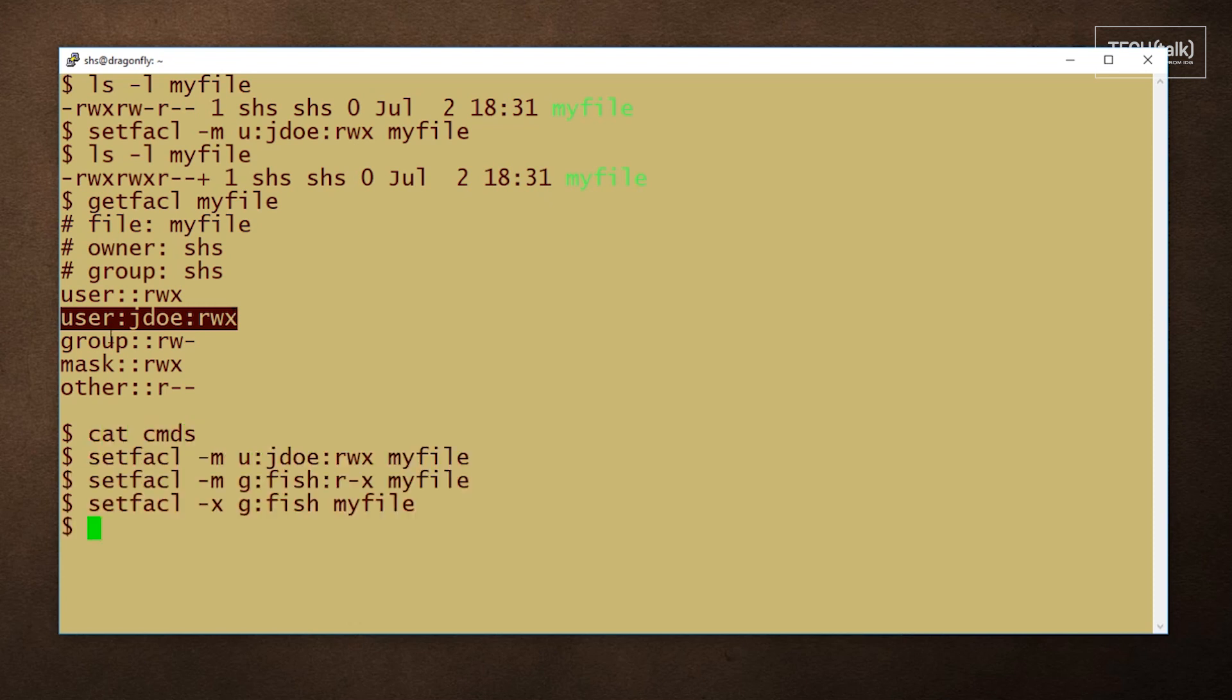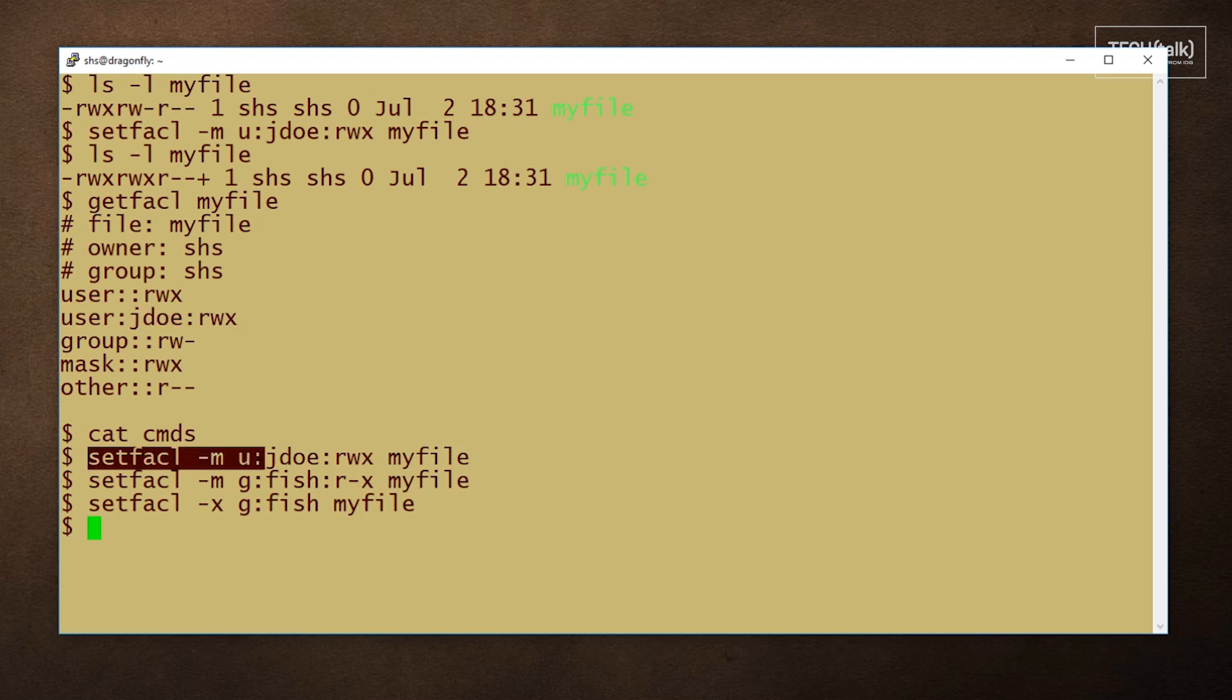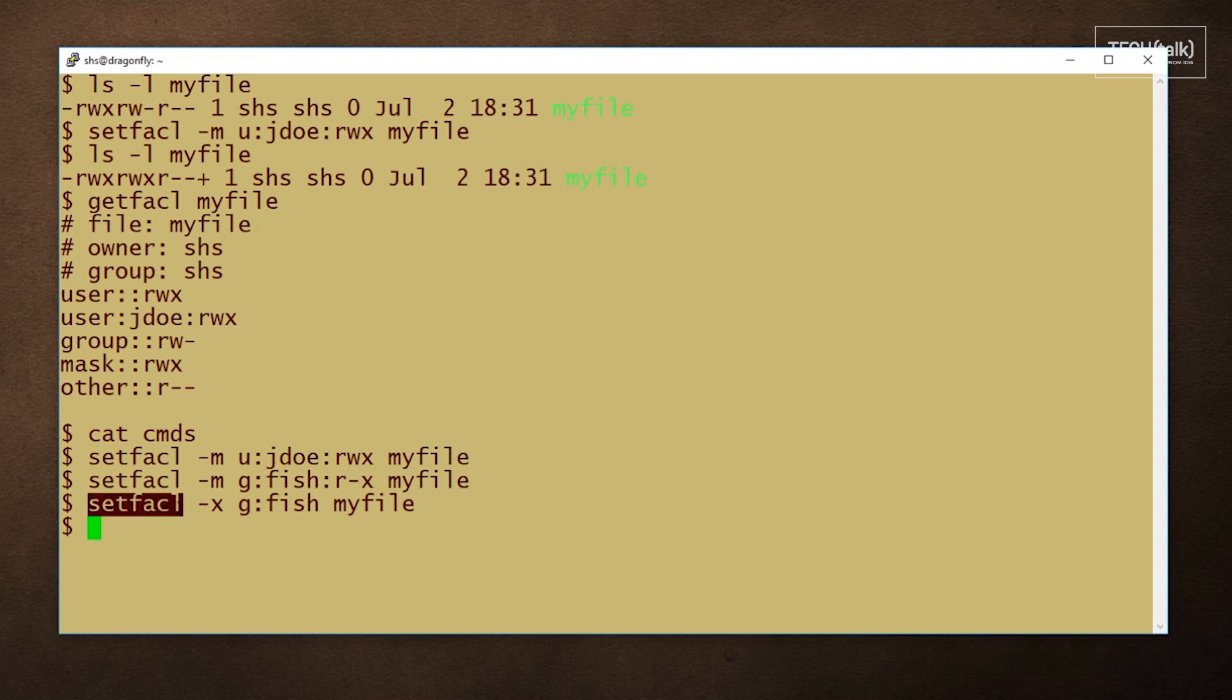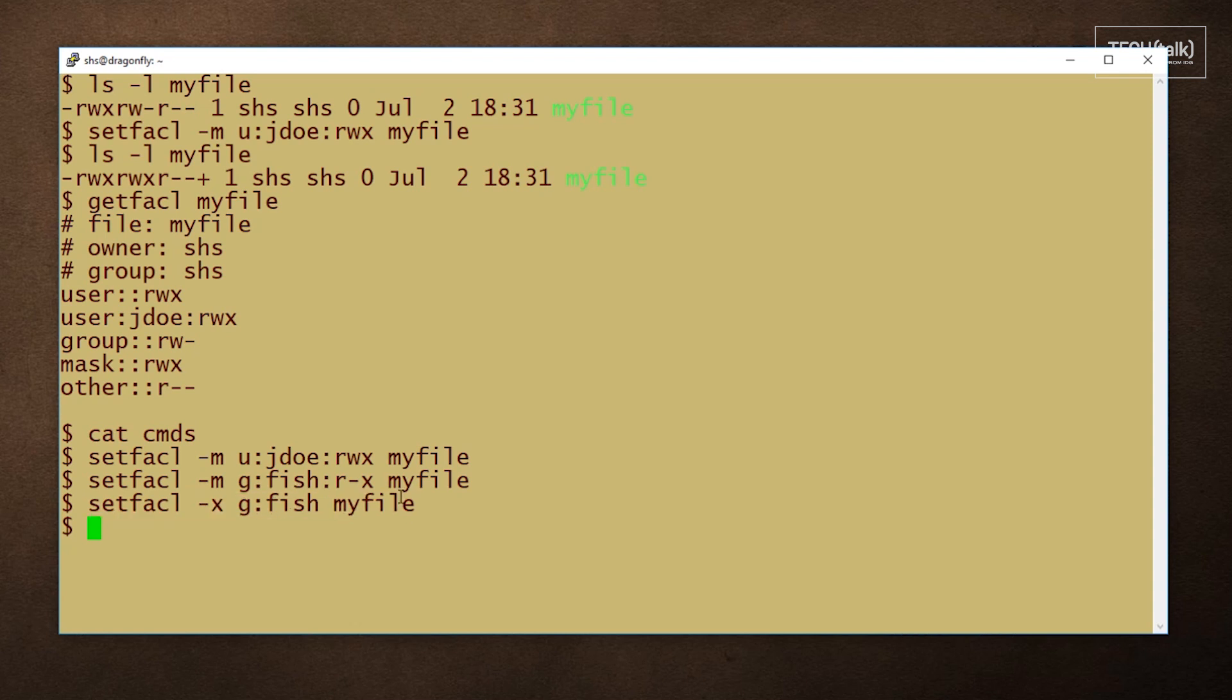The setfacl command can be used in a number of ways. In this command here, we're doing what we just did, giving the user jdo read, write, and execute. In this command here, we're giving permissions to a group instead of a user, and we're giving the group read and execute. And in this third command, we're removing the group's permissions to myfile.